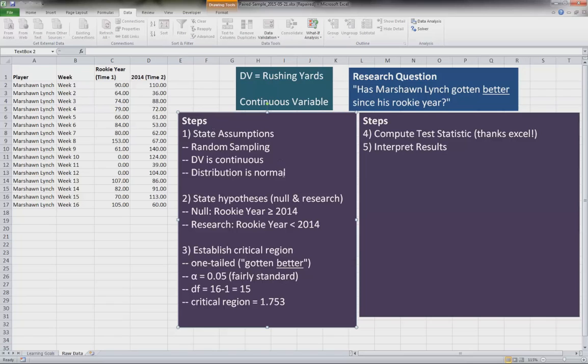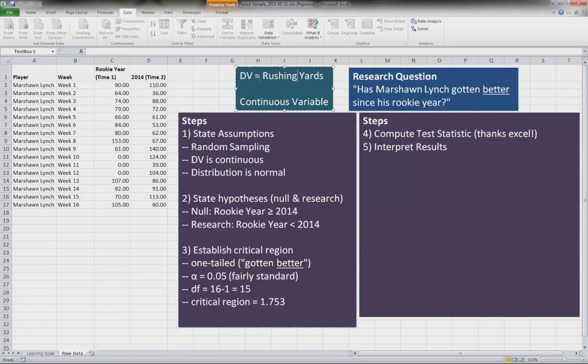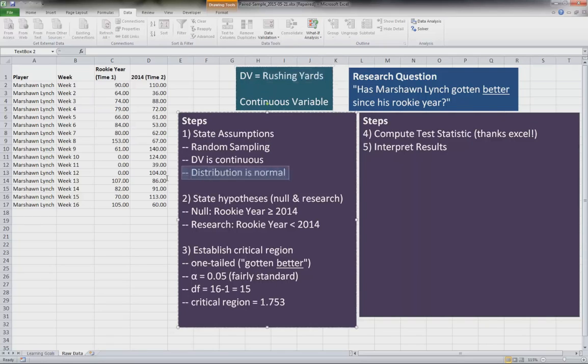And so let's go through the steps here. So step number one, of course, these are standards: random sampling, DV is continuous - so rushing yards is a continuous variable - and distribution is normal.